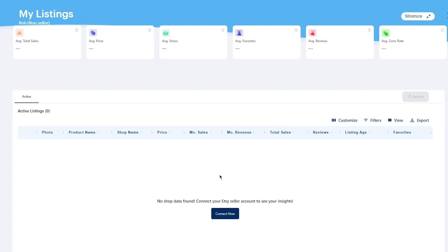Everbee is for product researching and keyword researching. It doesn't consume much of your time, gives you the best features, and provides very simple tools that can be used by anyone — and it's really simple to understand. The free plan stays free forever, it costs absolutely nothing, and it's not a time-limited trial. The interface is simple, easy, and very user-friendly. If you want to try Everbee, I'll leave my personal link in the description to access the free plan.